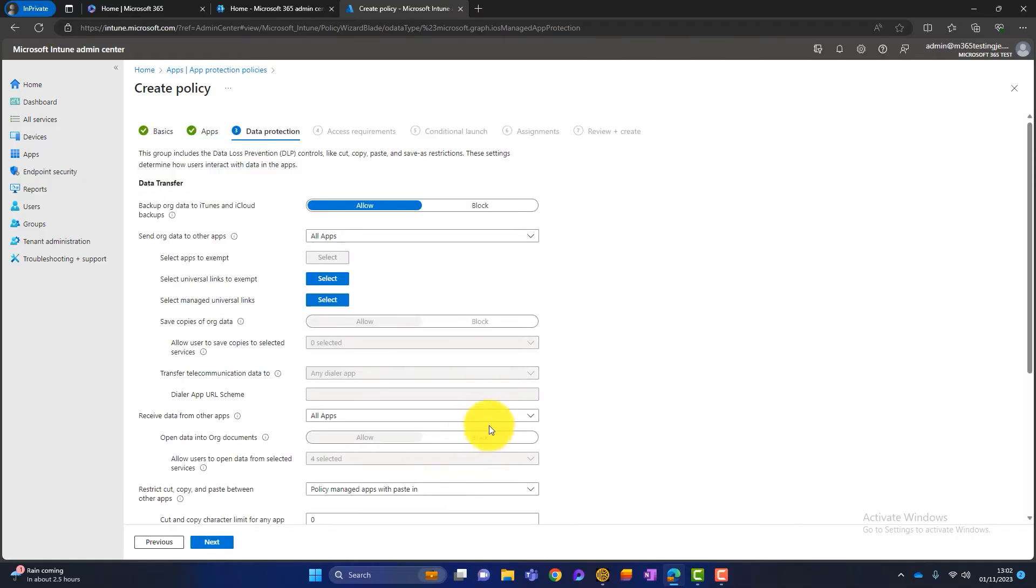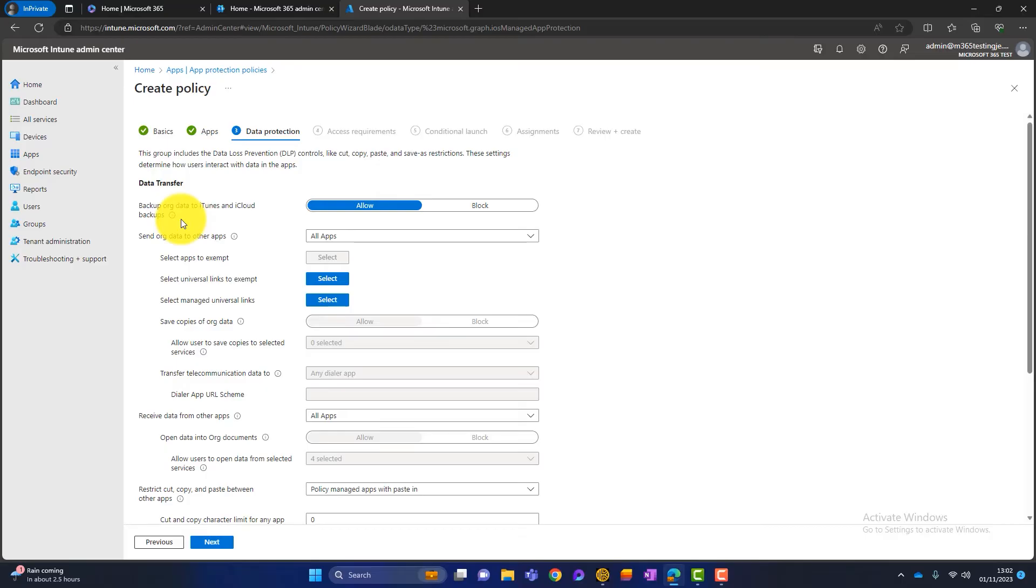And here we're looking at data protection. So let's just go through these sections here. So the first one. So if someone's got a personal phone and they're backing up that phone to iCloud, which most people do, as it stands, they will also back up your company data. And we don't want them to do that because they are taking your company data out of your company and backing up to their personal iCloud. So I block this.